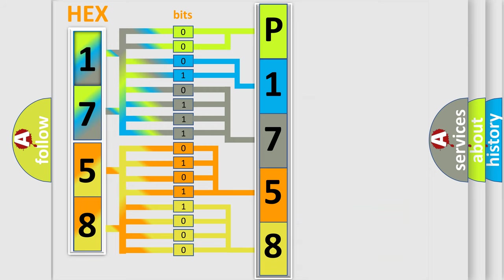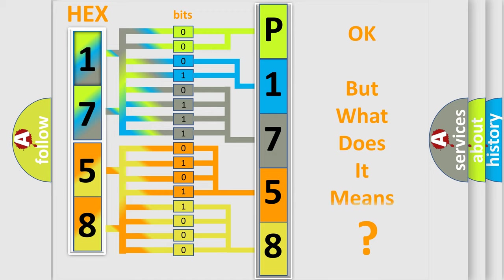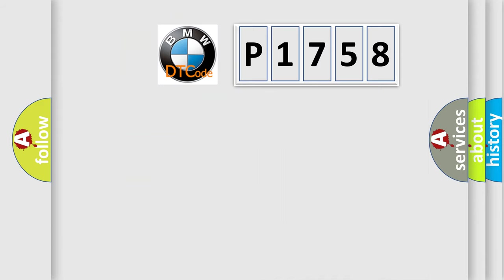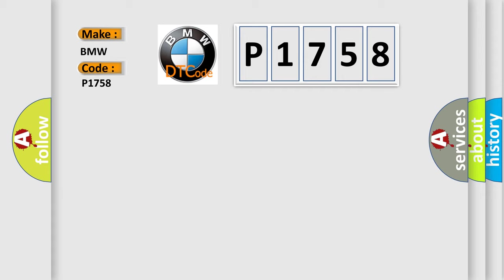We now know in what way the diagnostic tool translates the received information into a more comprehensible format. The number itself does not make sense to us if we cannot assign information about what it actually expresses. So, what does the diagnostic trouble code P1758 interpret specifically for BMW car manufacturers?